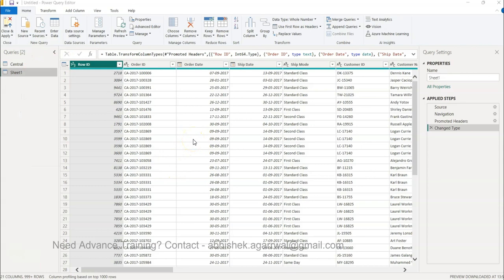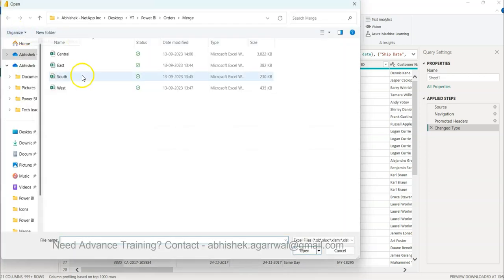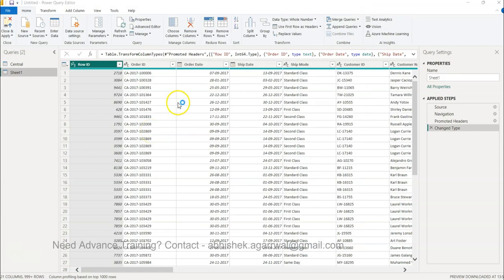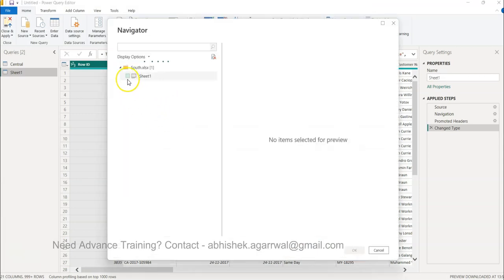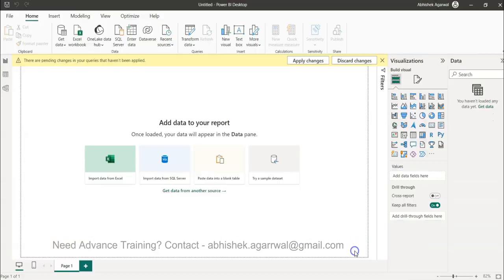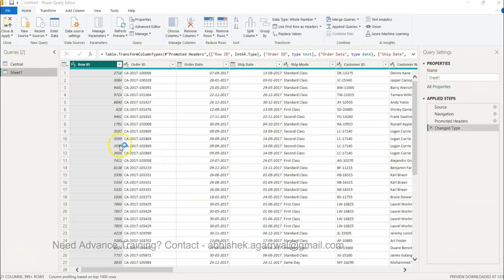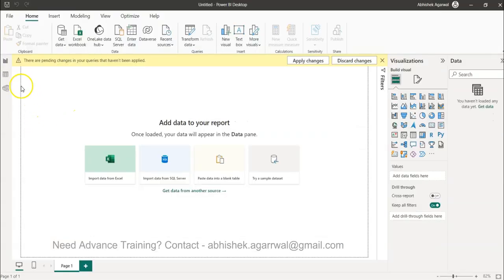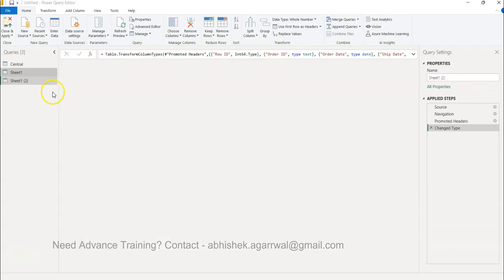Let me wait for that dialogue box to come which will help me bring the data. South, open, and then I need to choose the sheet over there.